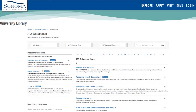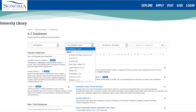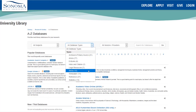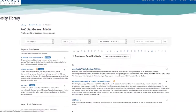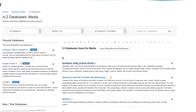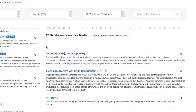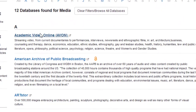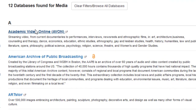You can also sort through the list by material type to find databases that provide specific types of content, like media. Database descriptions will also let you know what you can expect to find when searching in a specific database.